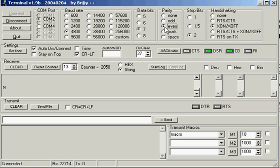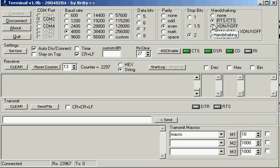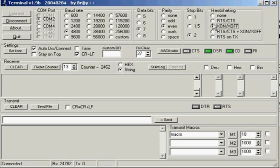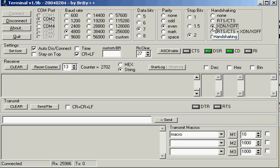Request to send, clear to send. This stuff also depends on your cable communication as well. But generally, X on, X off is what you want to set it up as.